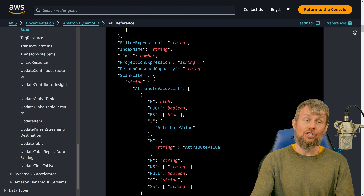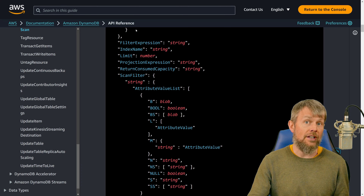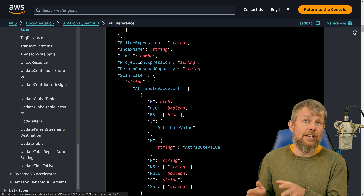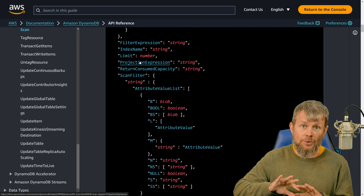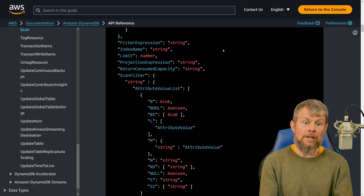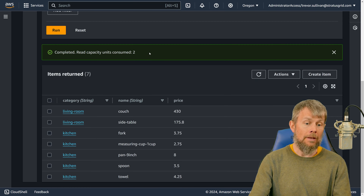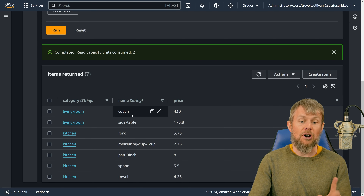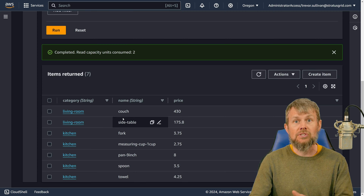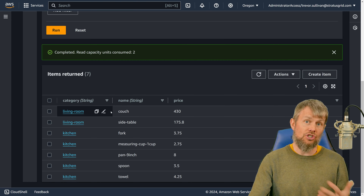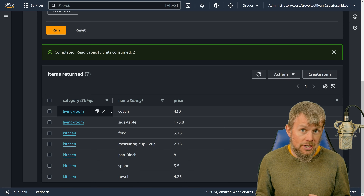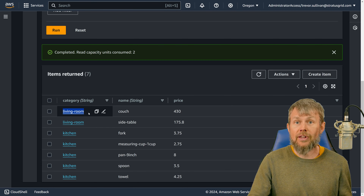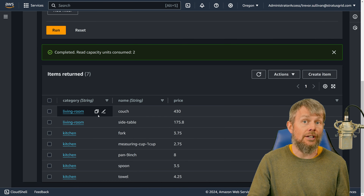You also have the ability to use a projection expression, which allows you to select specific attributes from an item to return in the response and discard any attributes your application doesn't need. For example, scanning the Trevor Products table, you could request only the name attribute for each returned item. This really helps optimize network bandwidth by not transmitting attribute values your application won't consume.